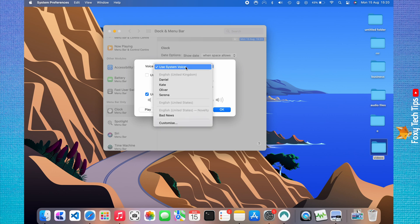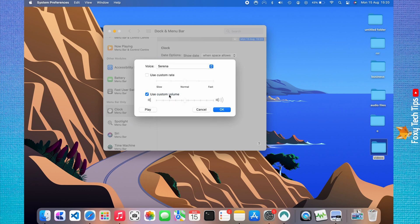Click Use System Voice and then choose the voice you want to use from your downloaded voices. You can change the speed of the voice by clicking Use Custom Rate and then sliding the bar to the speed that you would like.